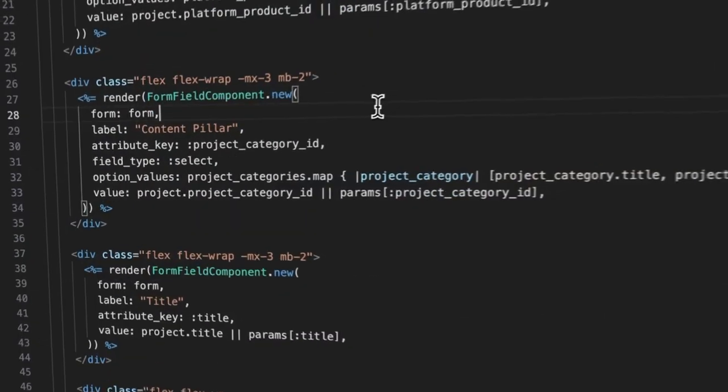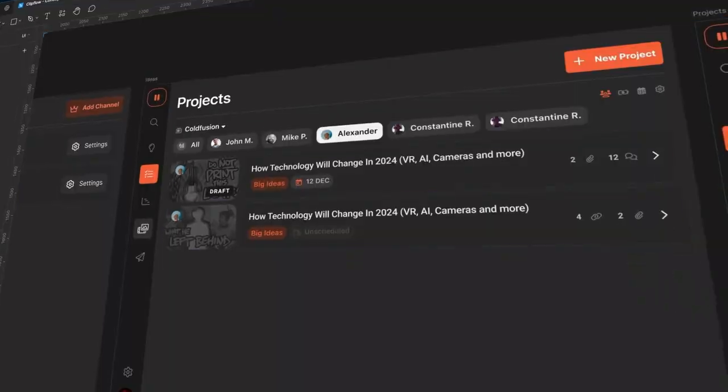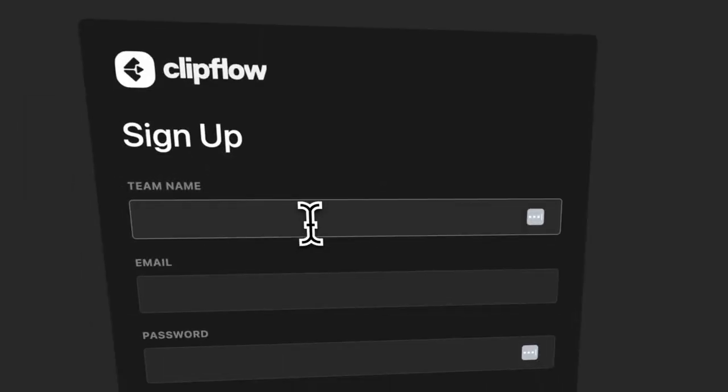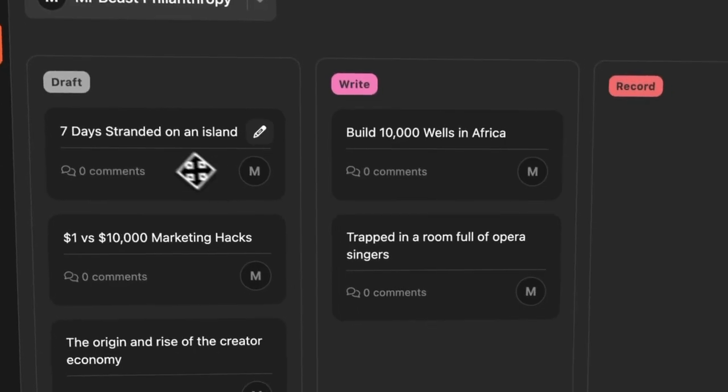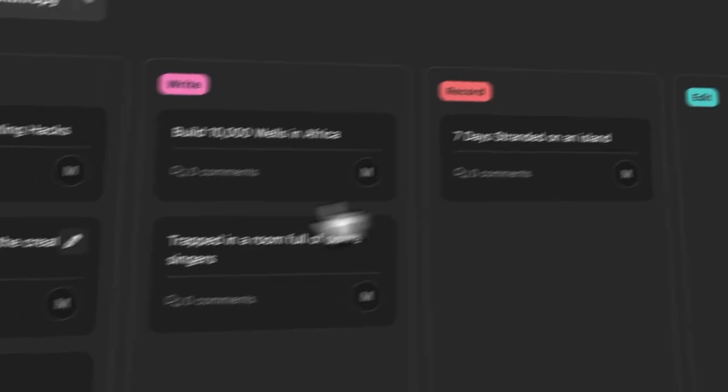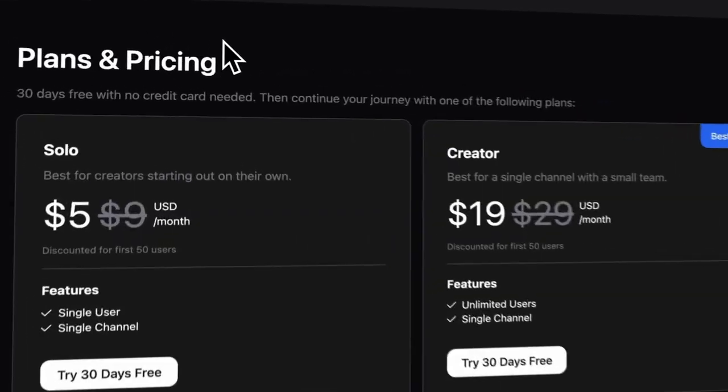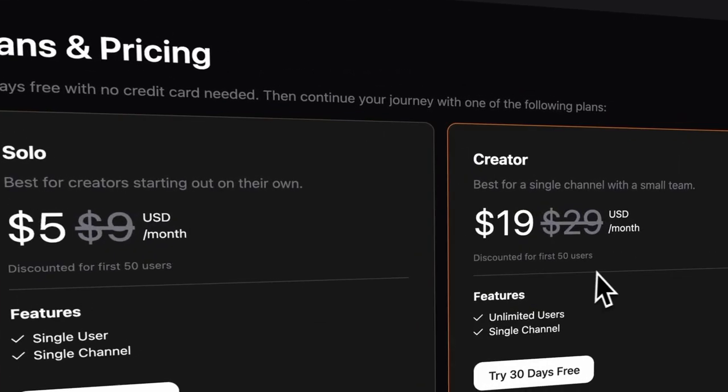If you're thinking why on earth would you build a project management platform in 2024, I'm here to show you why. ClipFlow has been built and designed from the ground up for YouTube creators. There are no complex customization steps required to get started. It's a simple and easy process from idea to publishing.